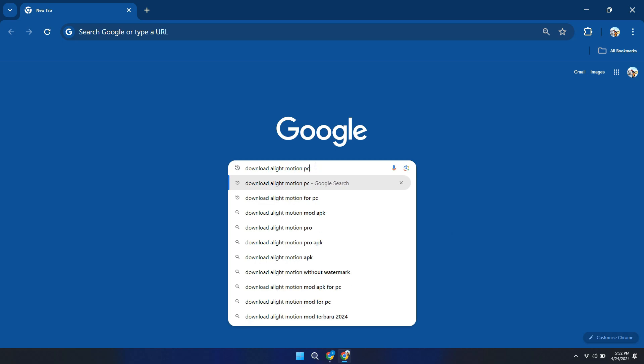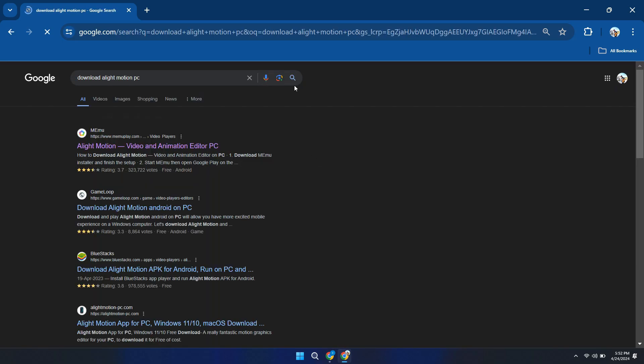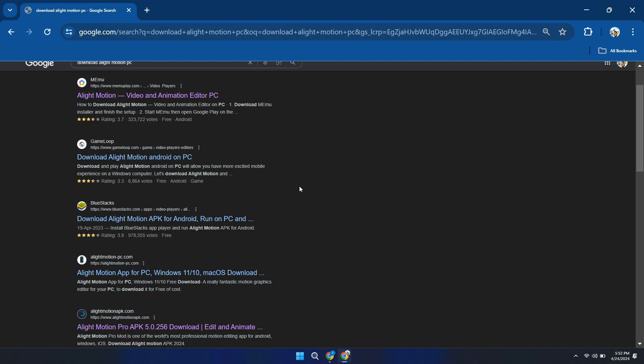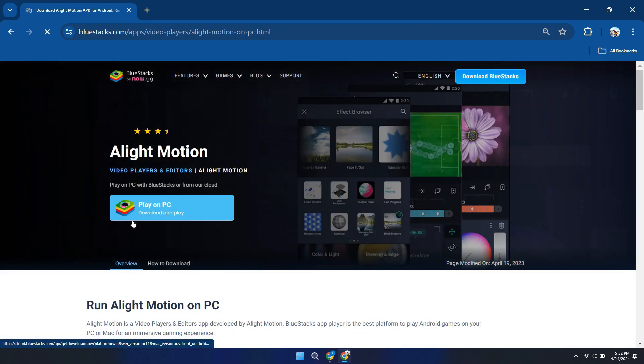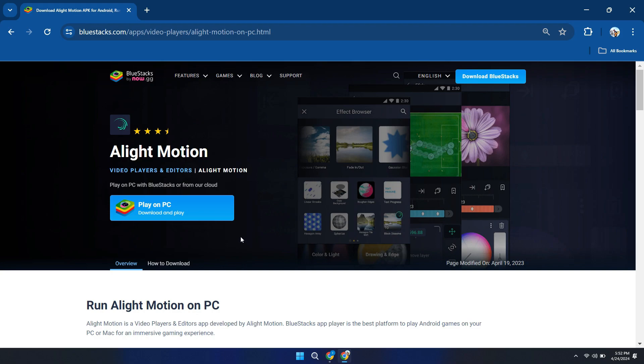This will generate search results related to downloading Alight Motion for PC. Look for the link which has BlueStacks in the name and click on it. You will be redirected to this page. Here, click on the display on PC button and the downloading will commence.